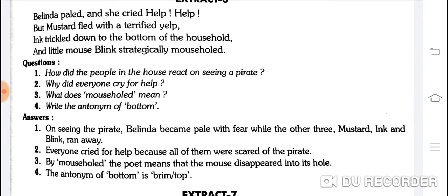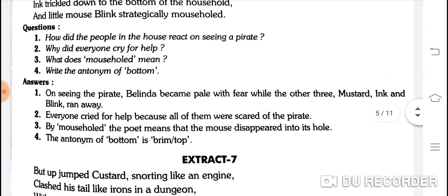How did the people in the house react on seeing a pirate? On seeing the pirate, Belinda became pale with fear while the other three — Mustard, Ink and Blink — ran away. Belinda to peeli pad gayi dar se aur teeno Mustard, Ink and Blink bhaag gaye. Everyone cried for help because all of them were scared of the pirate.